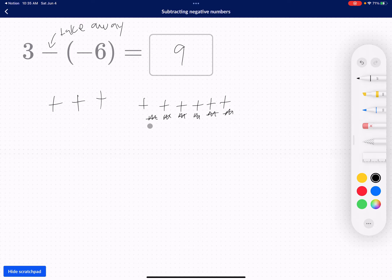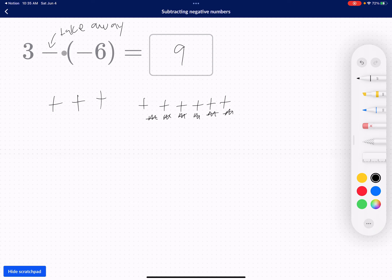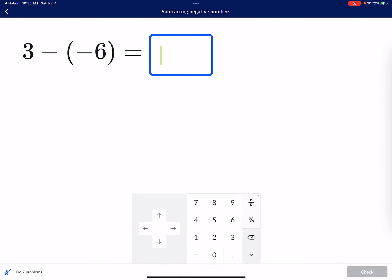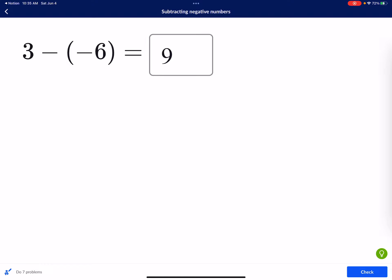If you take a look, what is three plus six? Three plus six is nine. So subtracting a negative is actually the same thing as just adding a positive. Think about taking away debt — how do you take away debt? You have to add money. So if I want to take away six dollars of debt, I just have to put six more dollars into my bank account, which means I just add six dollars. So my answer is nine.